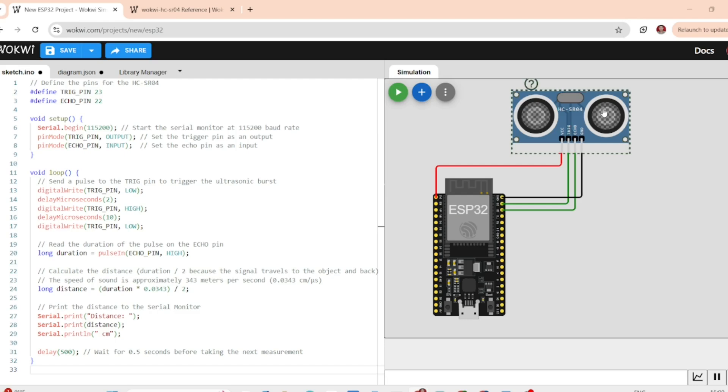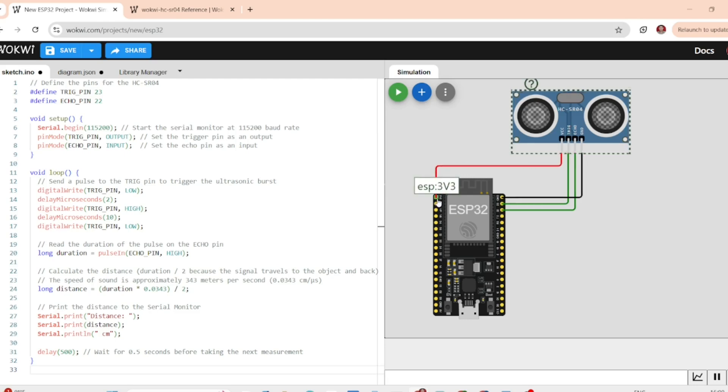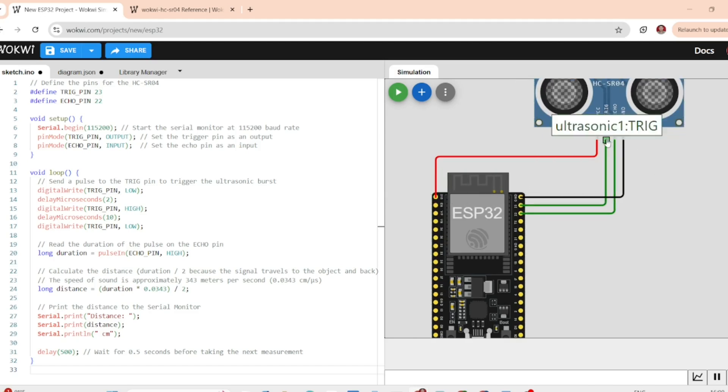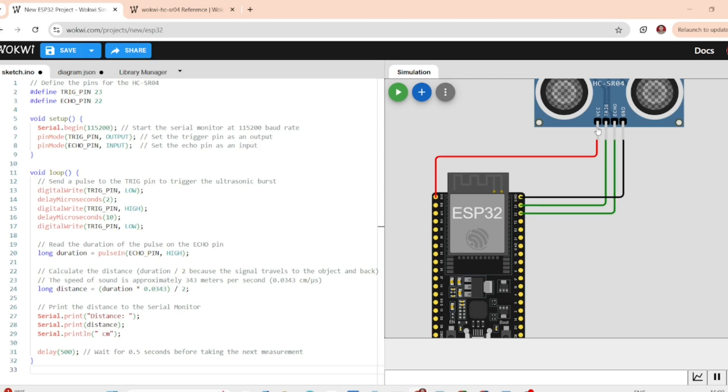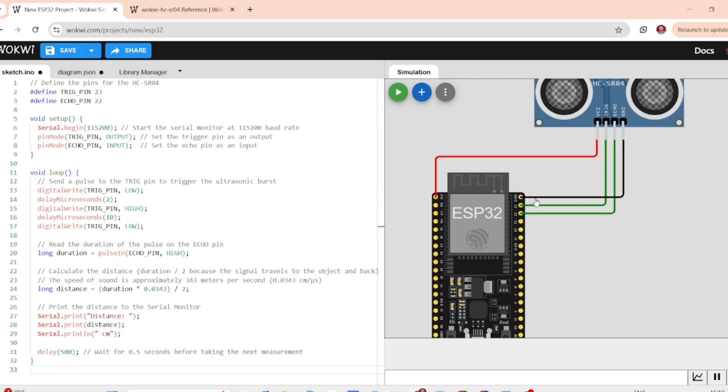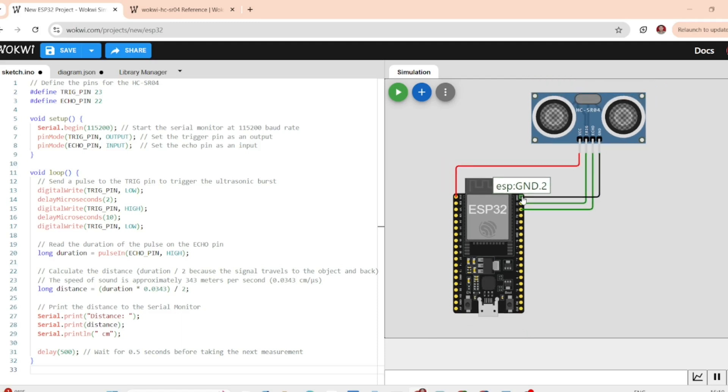The VCC pin of the sensor goes to 3.3V on the ESP32. The trigger pin connects to GPIO23 on the ESP32. The echo pin connects to GPIO22. And the ground pin goes to the ground pin on the ESP32.